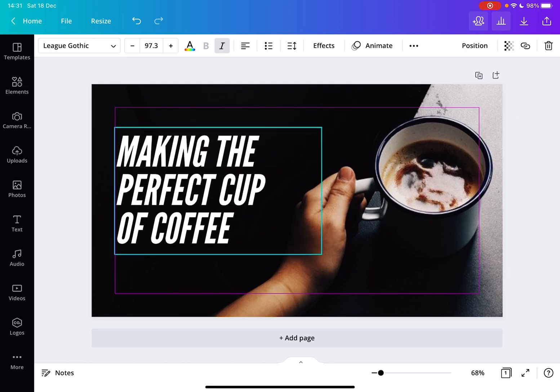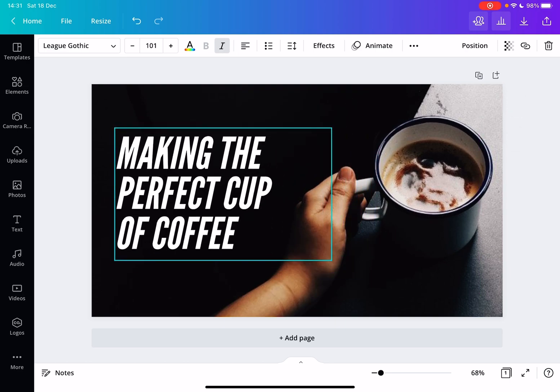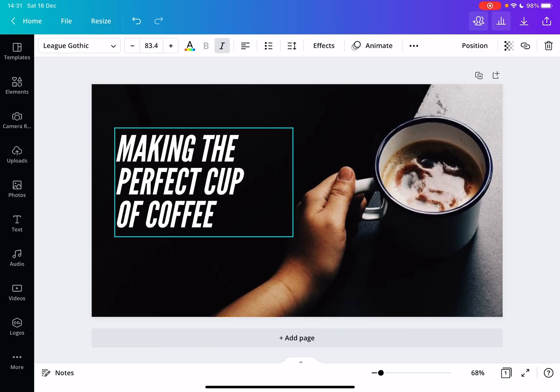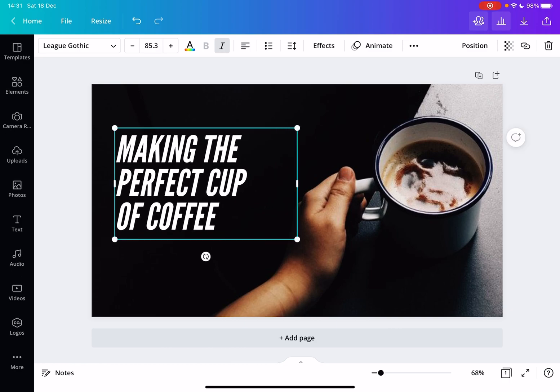So this is how you can increase the size of the text box, but you can also change the dimensions of the text box. If I want this text to be one straight line,